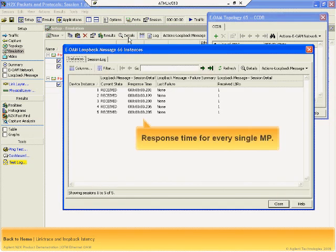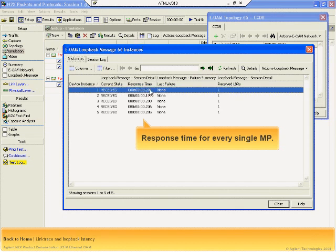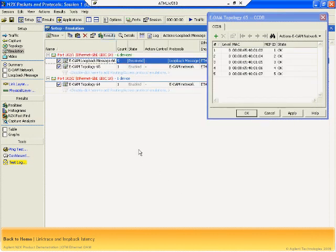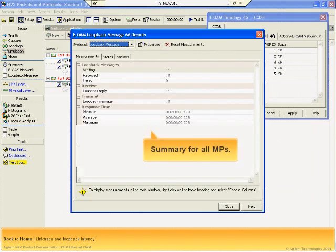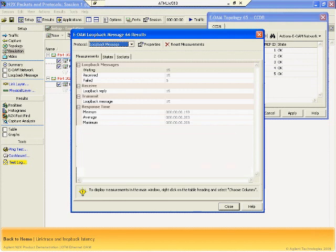N2X enables you to quantify link trace and loopback latency by tracking the link trace and loopback response times from each maintenance point. You can view statistics such as the number of loopback messages transmitted, replies received, failures, and the minimum, average, and maximum response times.